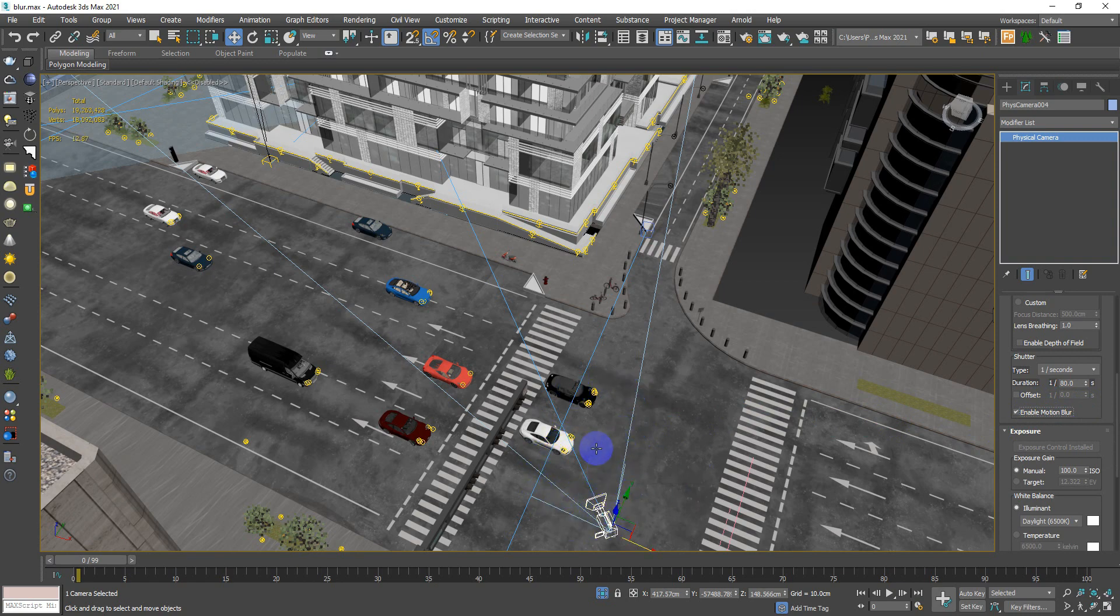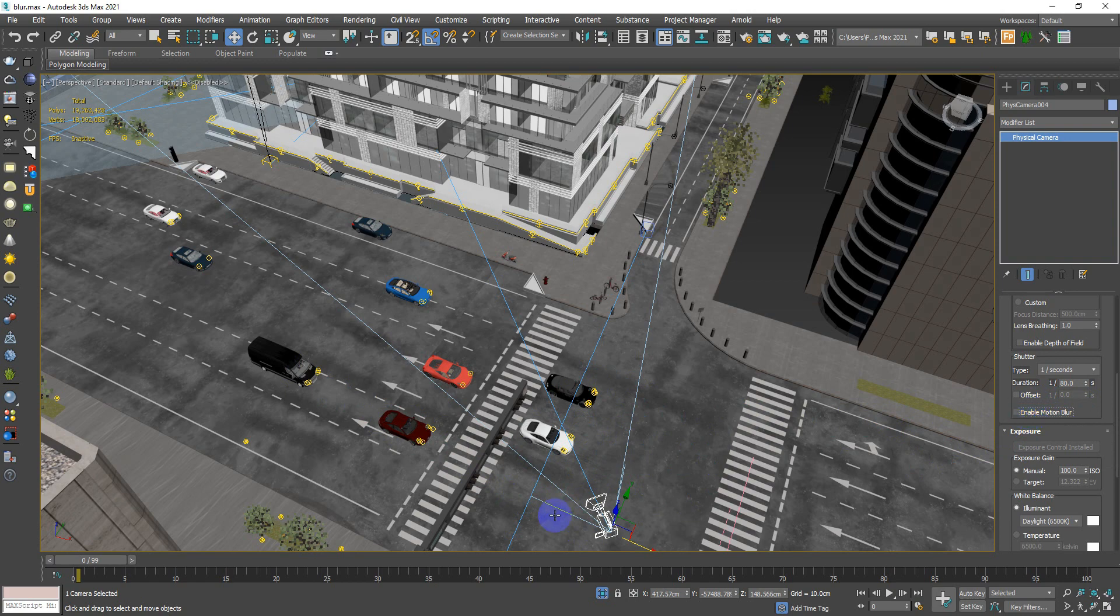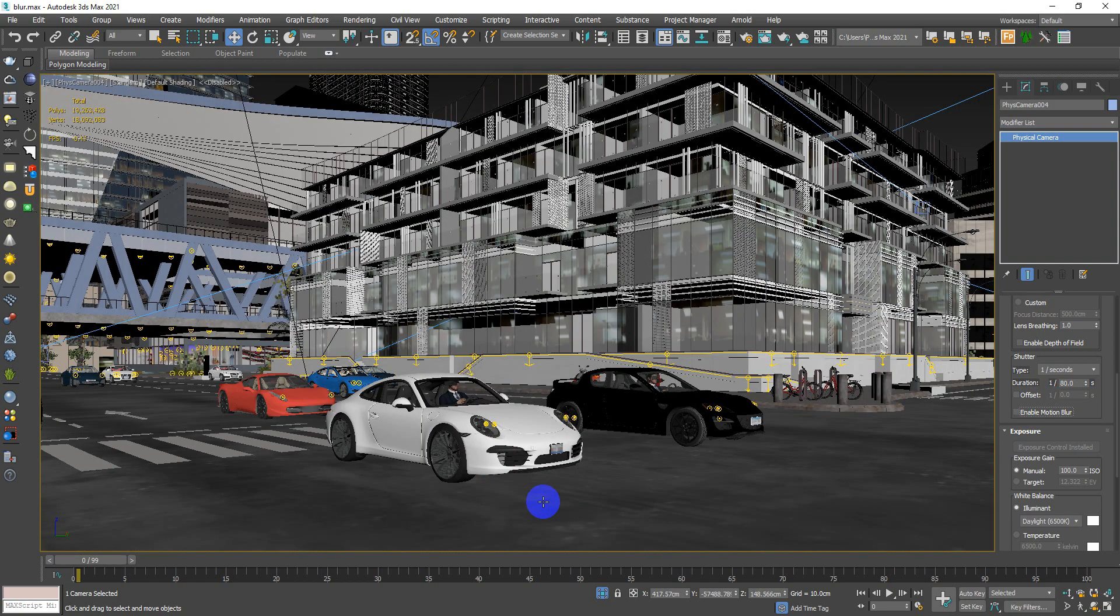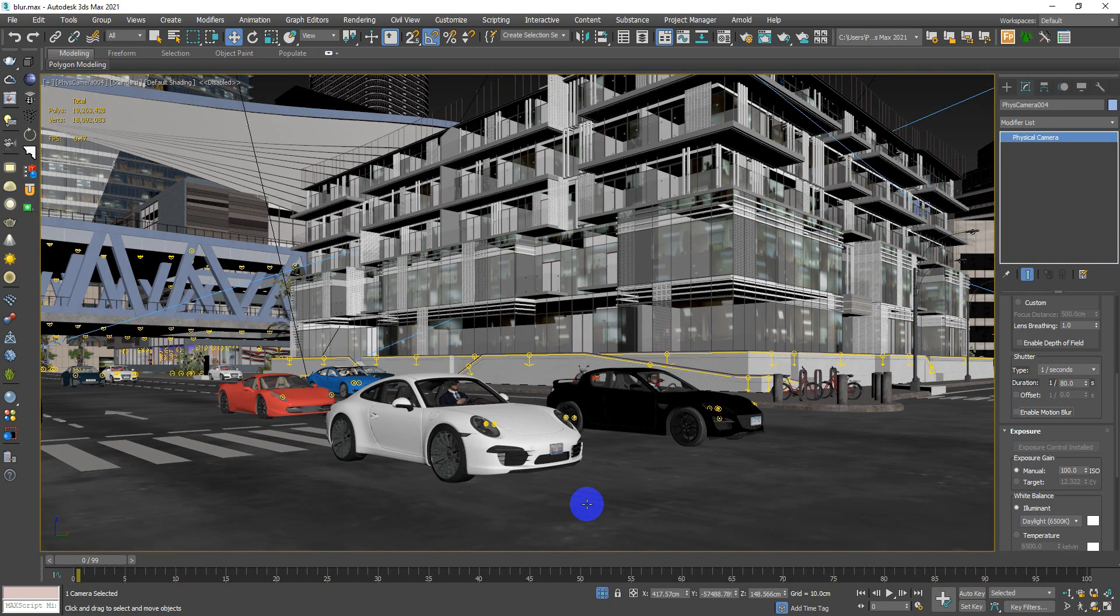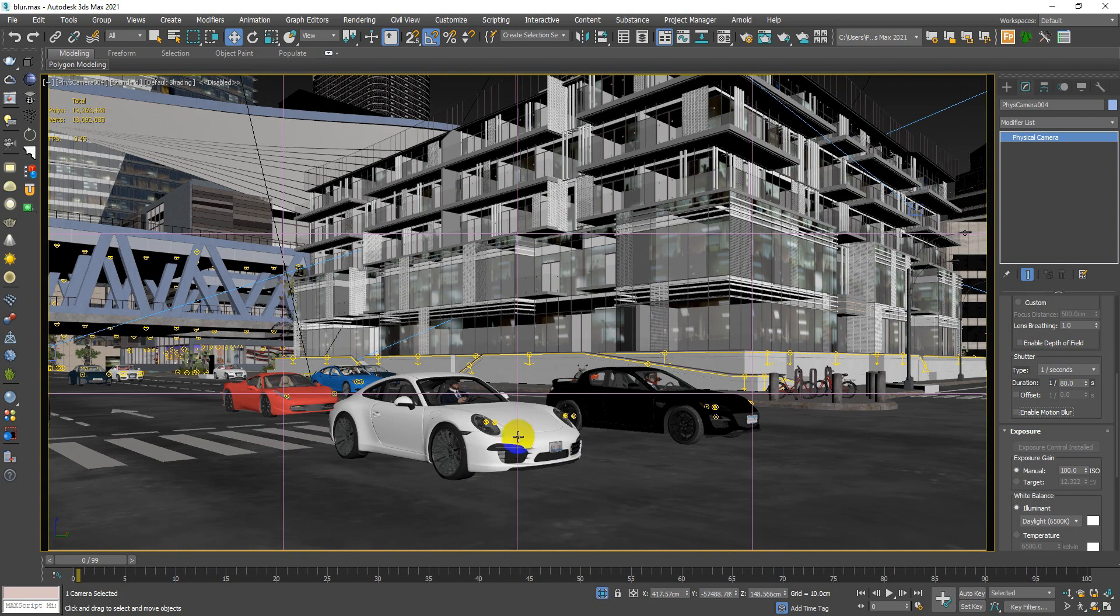Let's give it a test without this one first. Let's go to our camera right here and hit render.